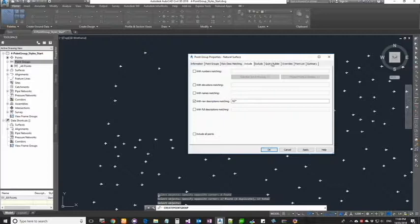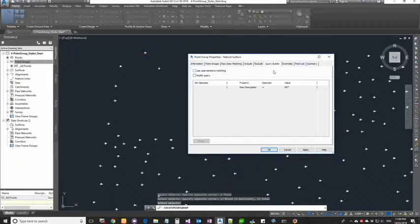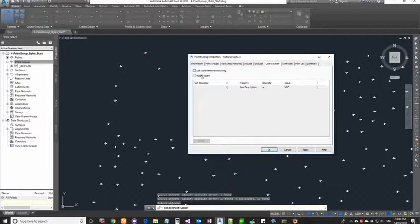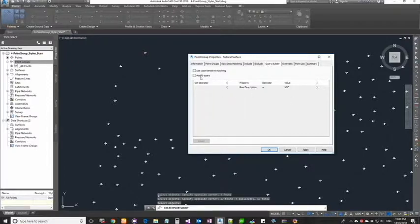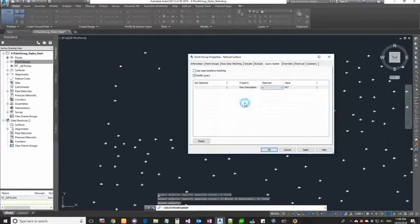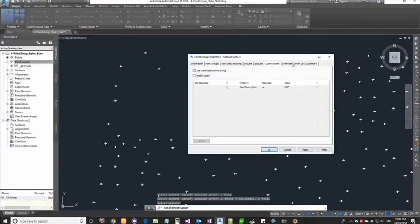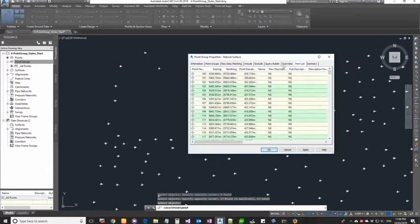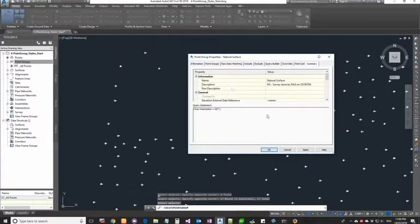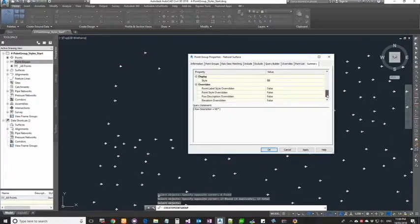There is a query builder. If you are a bit good with programming and if you want to do more complex queries, you can go into the query builder and write your own custom queries. You can click on modify query and change things.